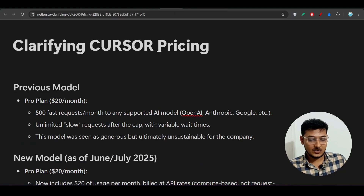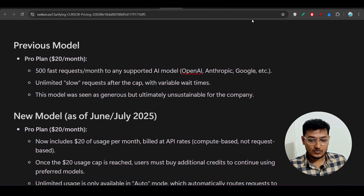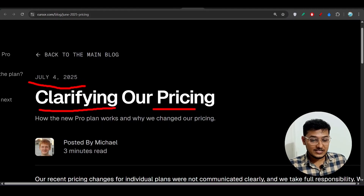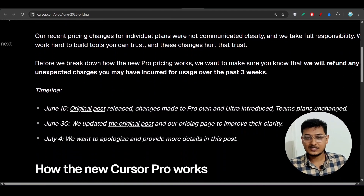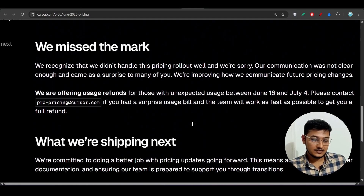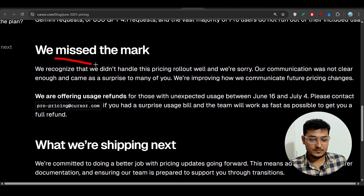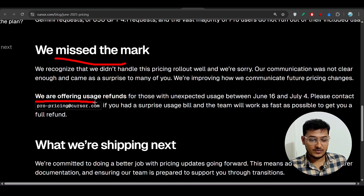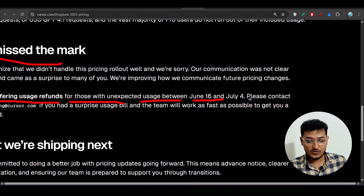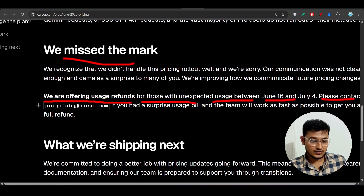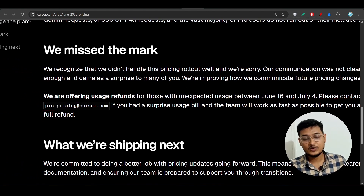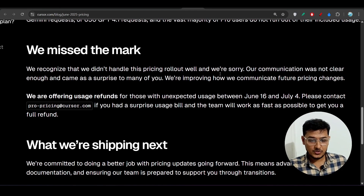Some people got charged $77.50 and similar amounts. Cursor has acknowledged they missed the mark and are offering usage refunds for those with unexpected charges between June 16 and July 4th. You can contact them at pro-pricing@cursor.com to get your refund.